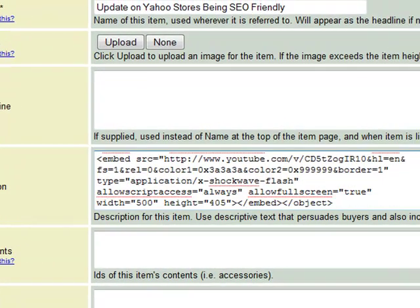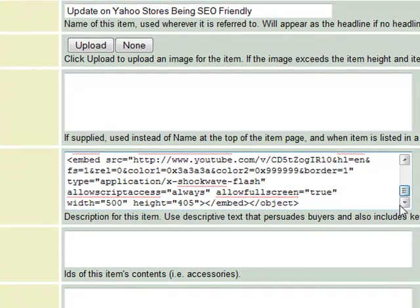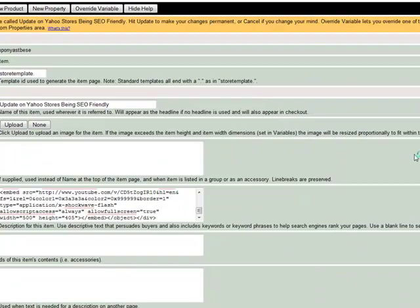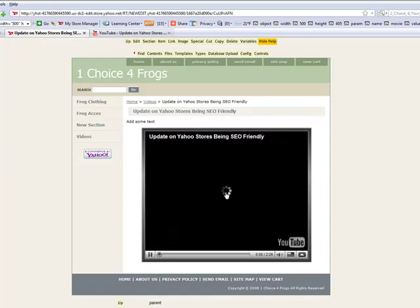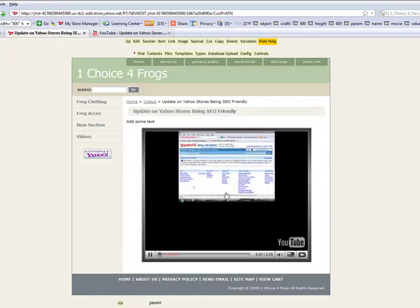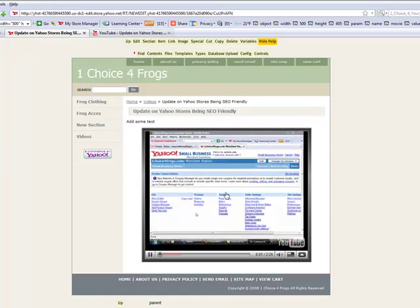But don't forget, you need to go right behind that video and close that HTML tag. Alright, and when we click update, our video is nice and centered. We can click play and there's our video for our customers to watch on our Yahoo store page.